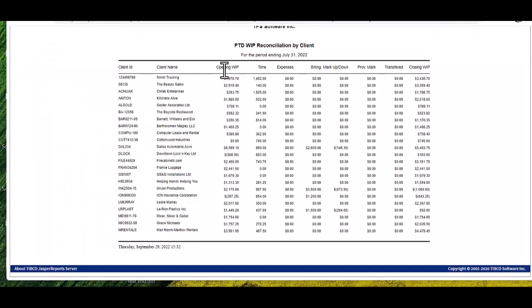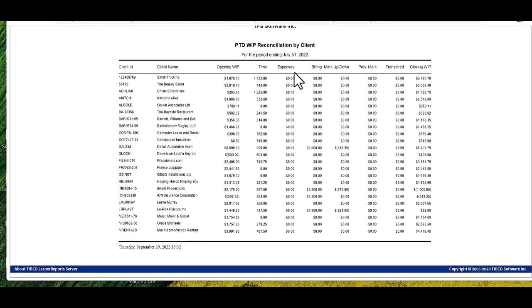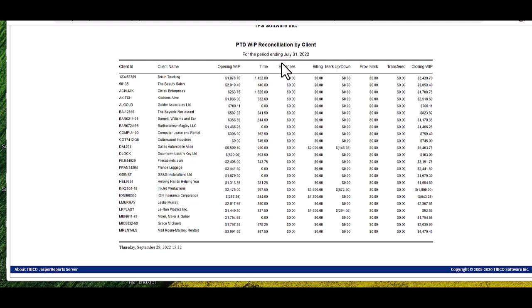WIP Reconciliations will show an opening WIP amount, so how much unbilled WIP each client has at the opening of the month, time and expenses, so the current period's time and expense entries that have been posted to WIP, billing, which is the total amount billed in the current period,